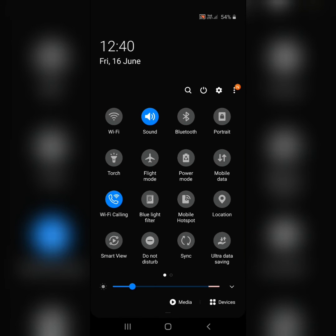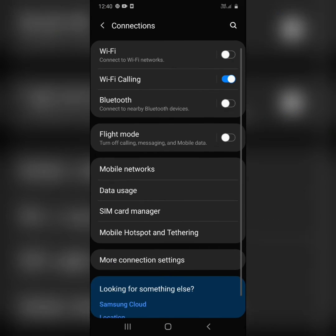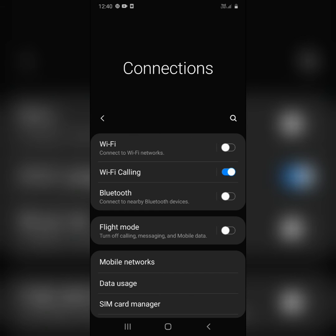Wi-Fi calling can come in very handy when you're having trouble with your network connectivity. So that's how you enable Wi-Fi calling on your phone.